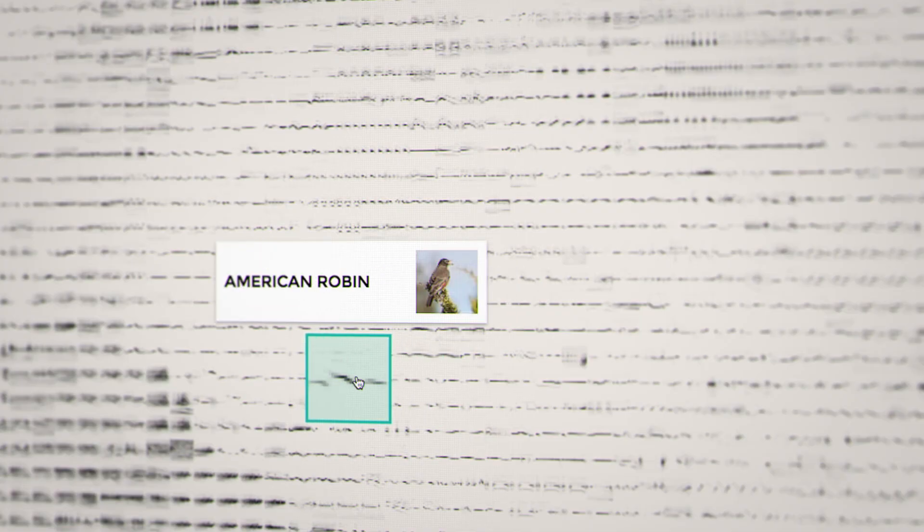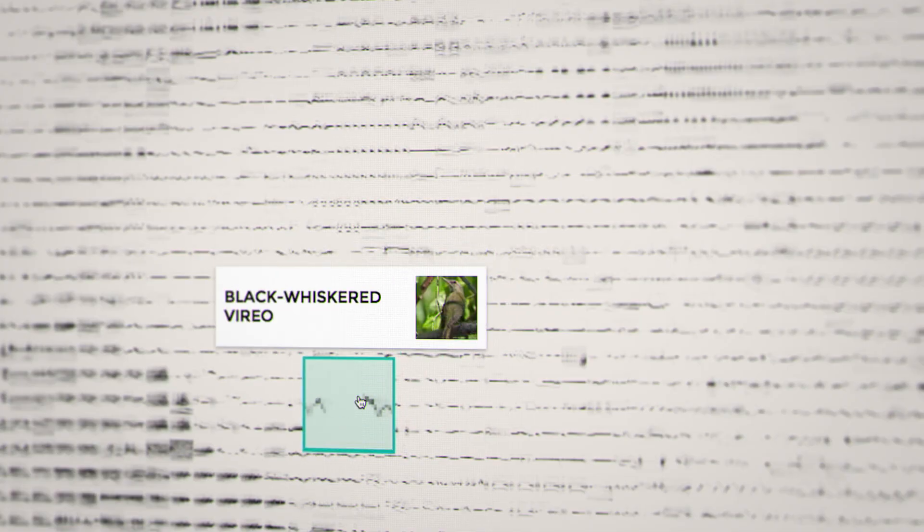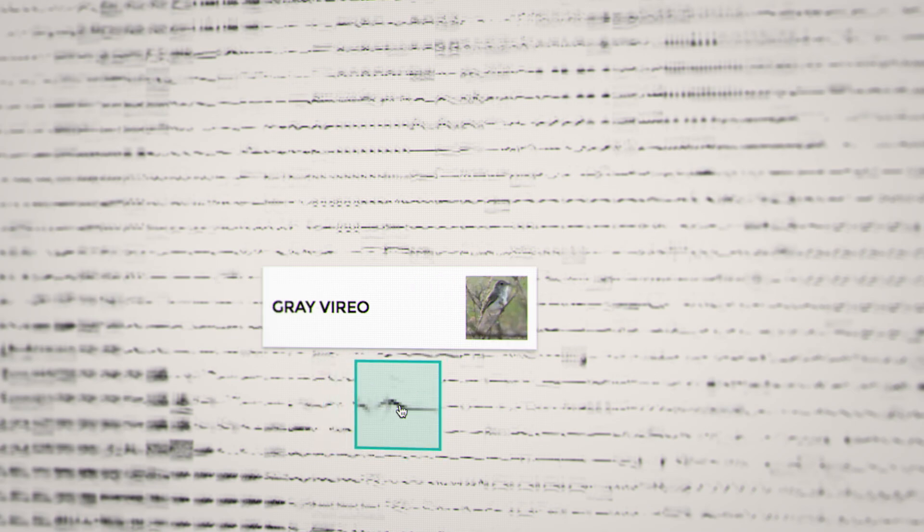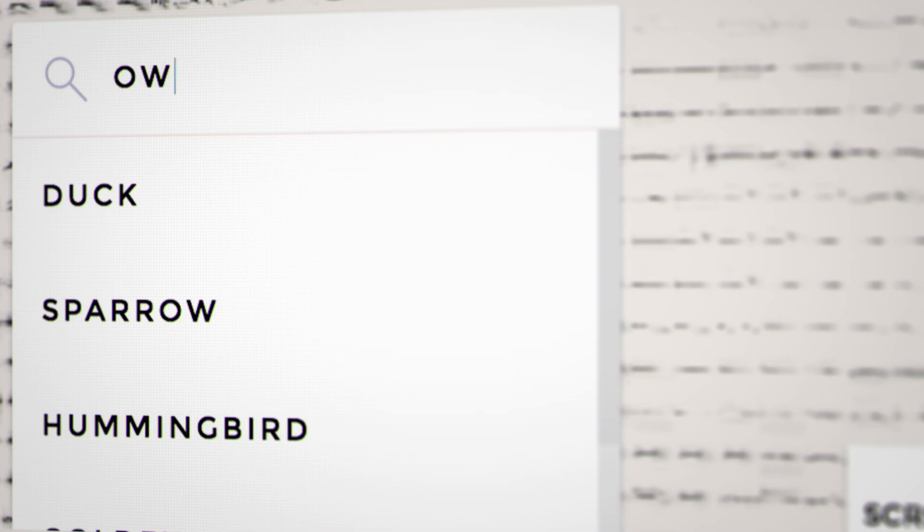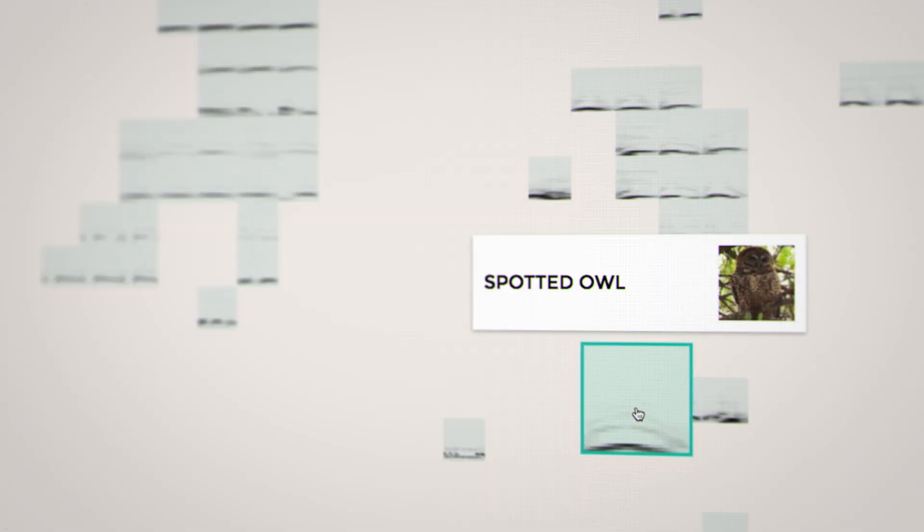And our test worked pretty well. This is a map of the sounds that the computer created. You can see that it figured out how to group similar sounds from similar birds closer together. We also made it so that you can search for specific birds.